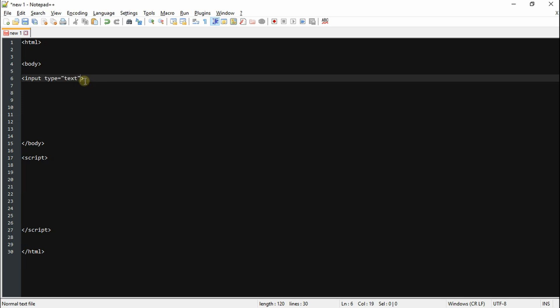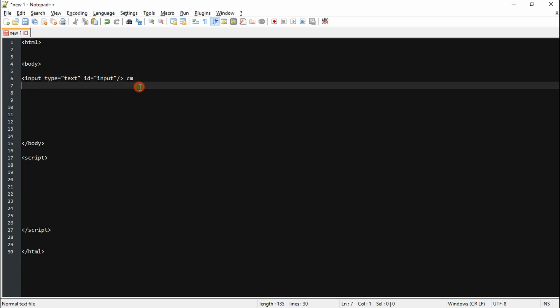Next step is to create an input box which is just going to say our centimeter value. Now you got to slap on an ID which is pretty cool, and beside this you can slap on centimeters just for the lols. And then underneath this we want to create a paragraph tag which is going to display our answer.